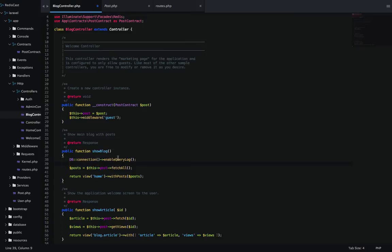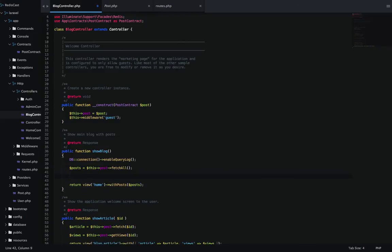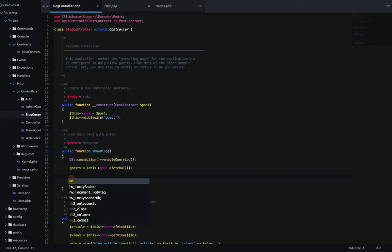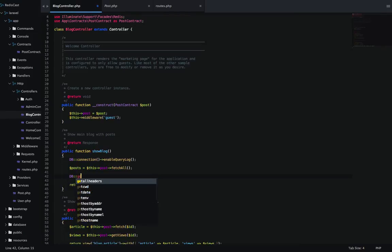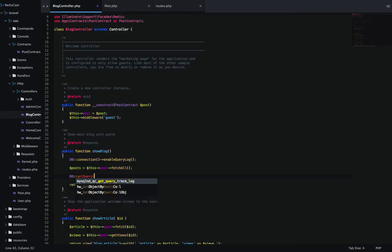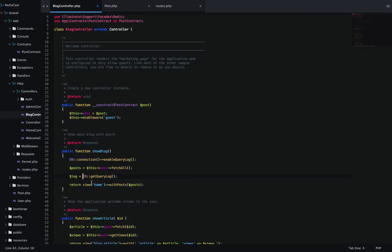That's going to give me access to what's going on with this call in the database. Then you access it by doing a get query logs. I'm going to store that in a variable called log. I'm just going to print that out because I want to see the result of it.